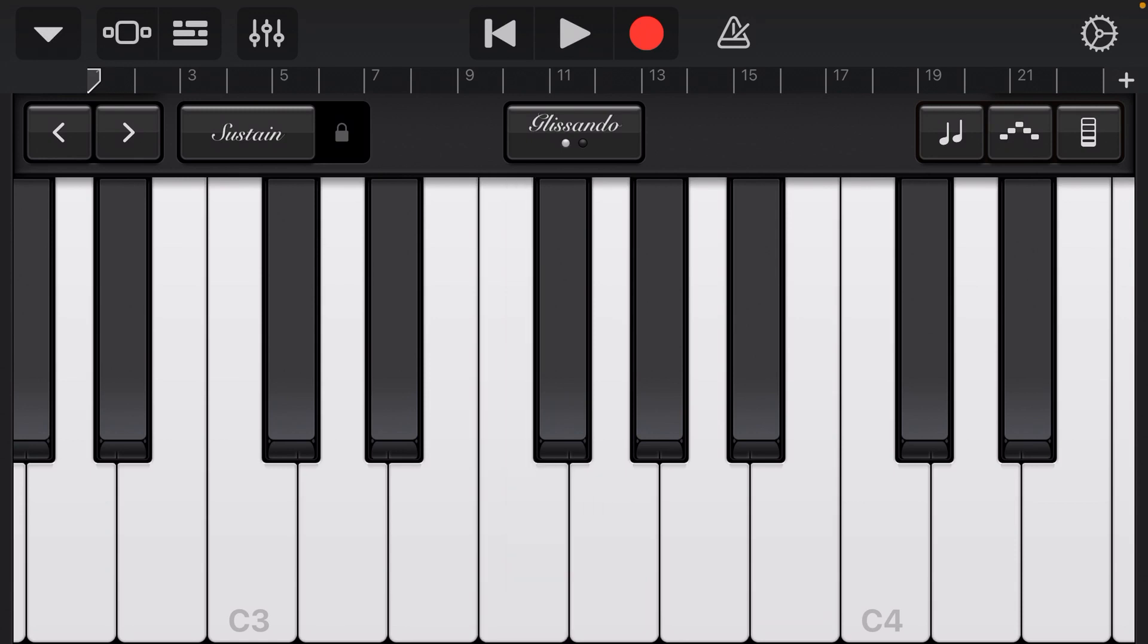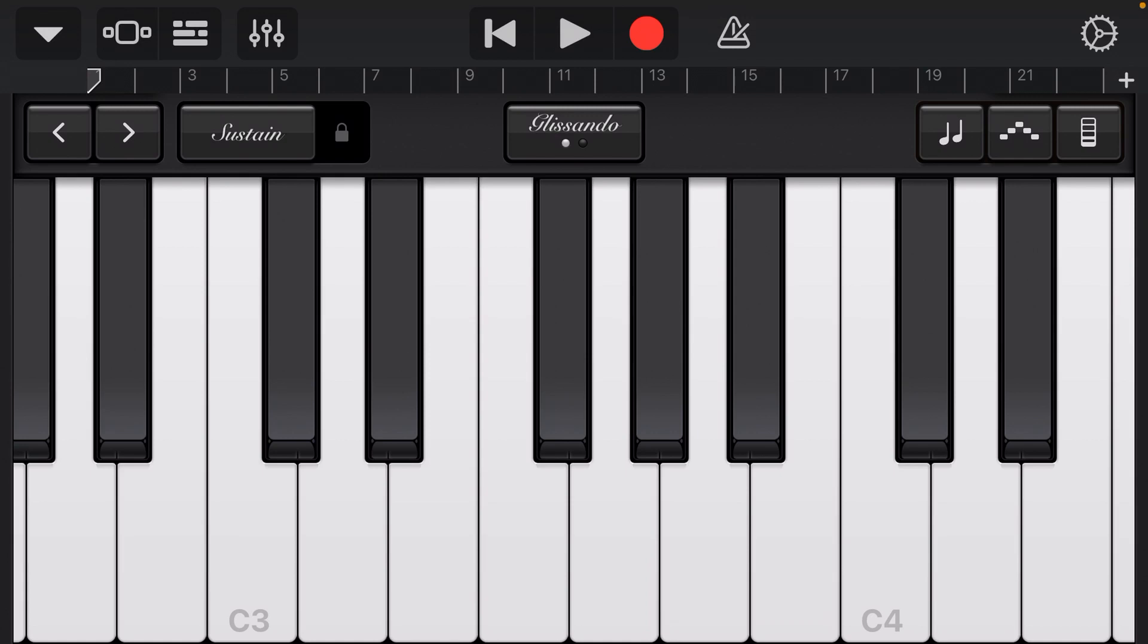Sorry about that. Yeah, that's it. I made a little mistake there because I was a little confused on what keys I had to press.